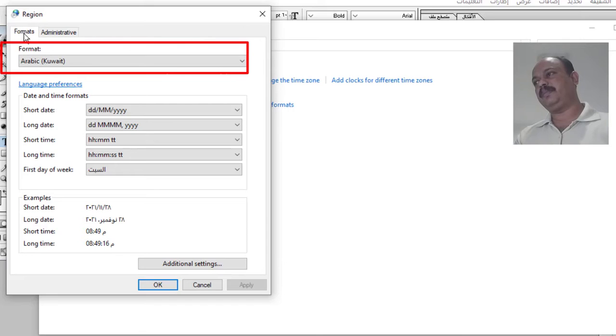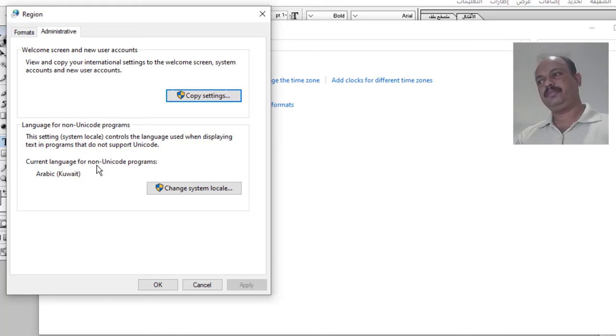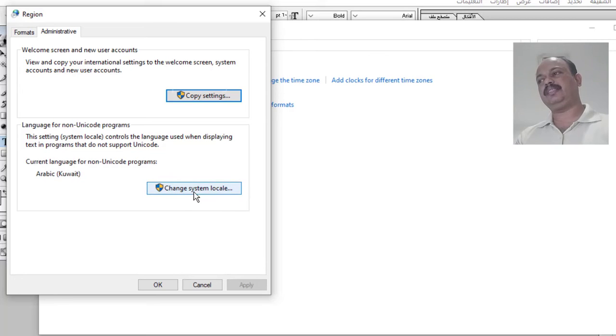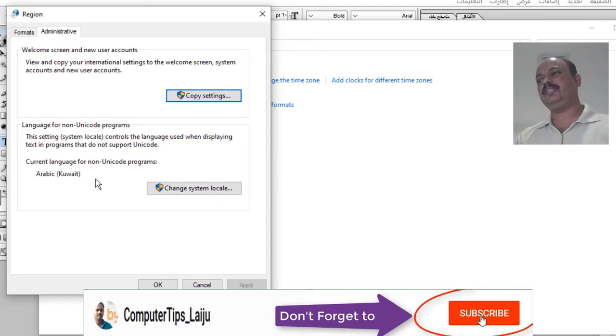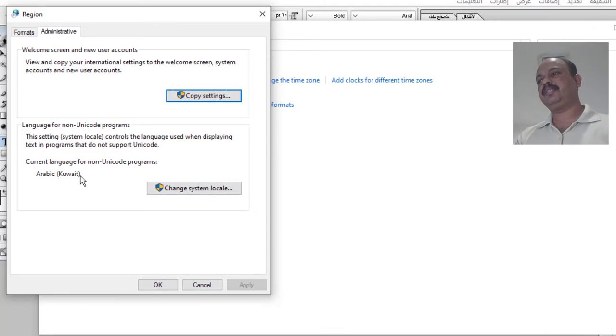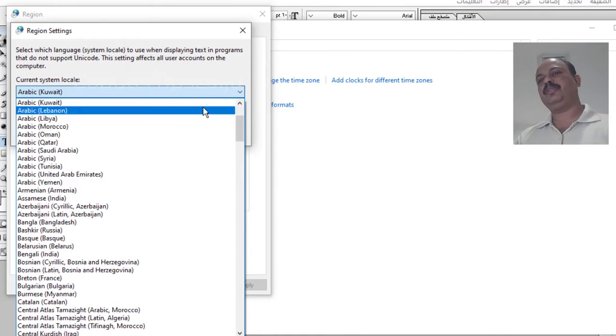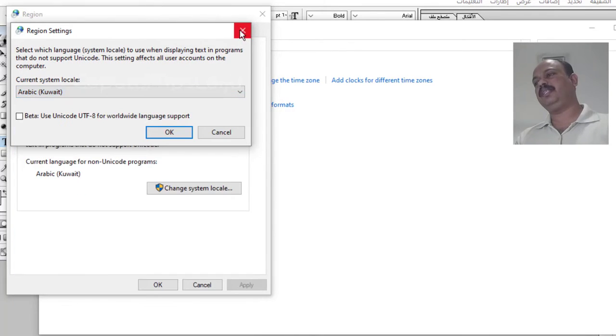And make sure that all the formats are in Arabic. Here I will choose Arabic Kuwait from the format and in administrative also you have to use the system local language as the Arabic Kuwait. If it is different, if it is United States English or something like that, you can click here and you can change it to Arabic Kuwait from here. If you do so you can use Arabic language and English language together.